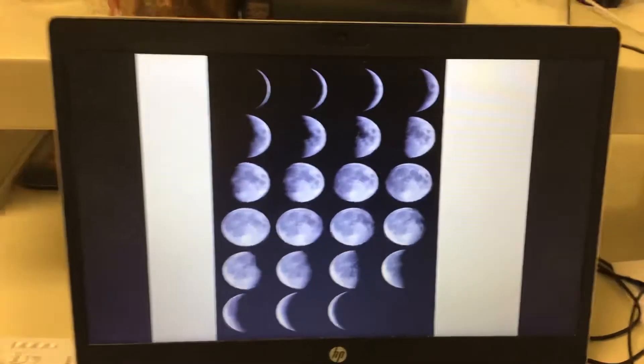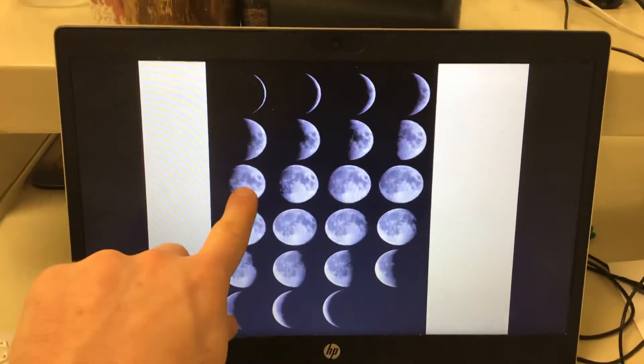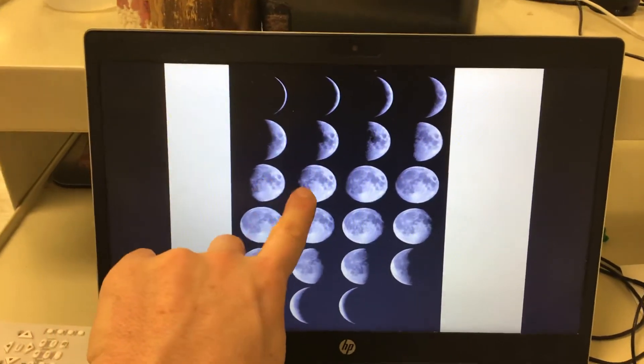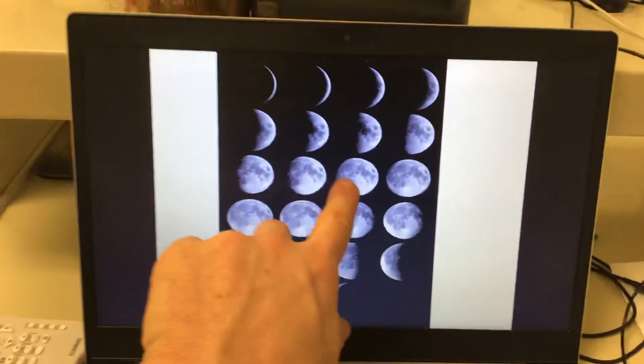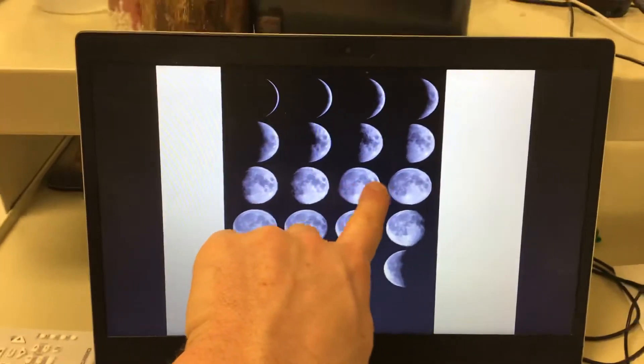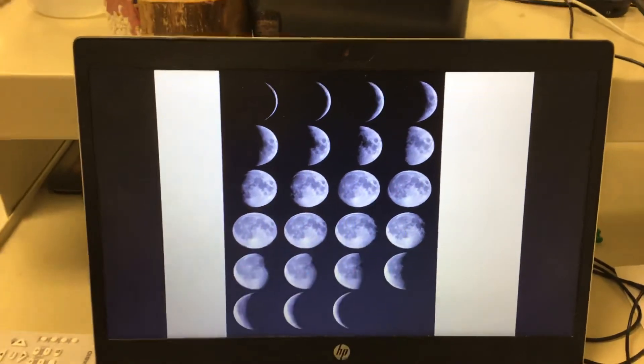You notice from these pictures you see the same craters on all of these, because you're seeing the same side of the moon all the time.